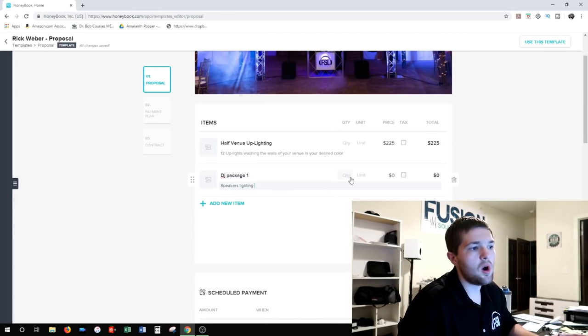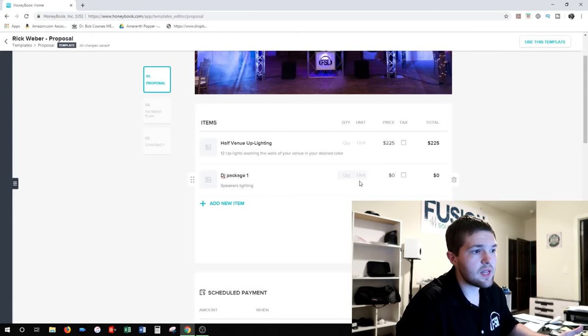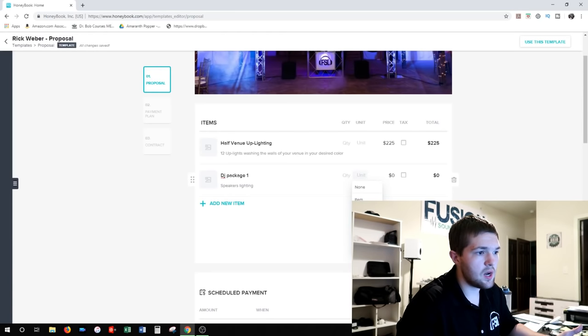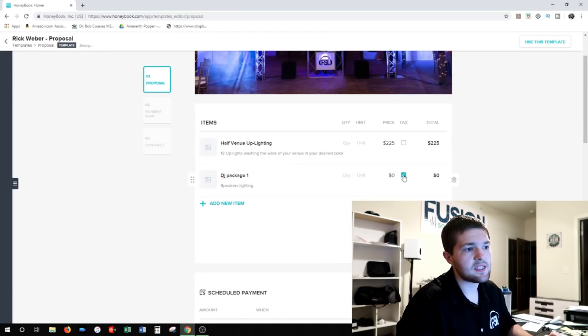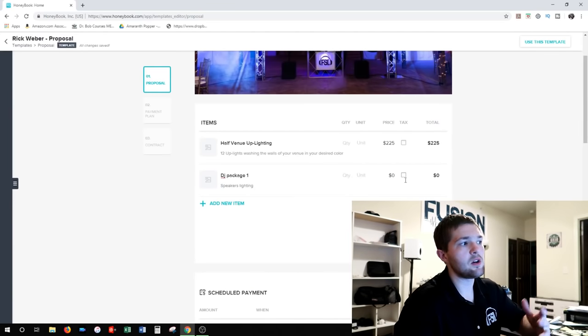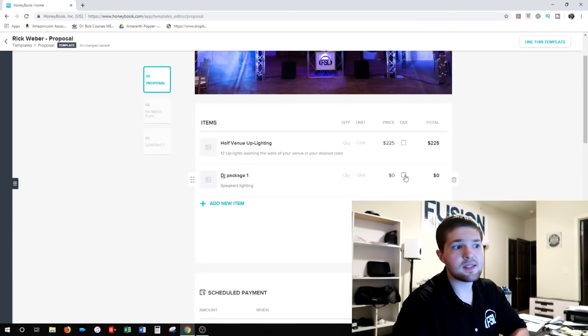You can add a description like 'speakers, lighting,' then put a quantity if there's one associated — like lighting unit, item hours — you can put your hours in, then type in your price. If there's a tax applied, you can click the tax button and it will apply taxes.